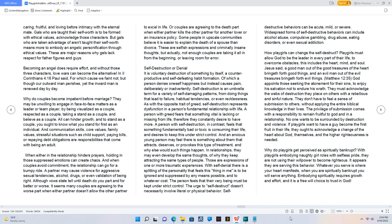Self-destructive behaviors can be acute, mild, or severe. Widespread forms of self-destructive behaviors can include alcohol abuse, compulsive gambling, drug abuse, eating disorders, or even sexual addiction.